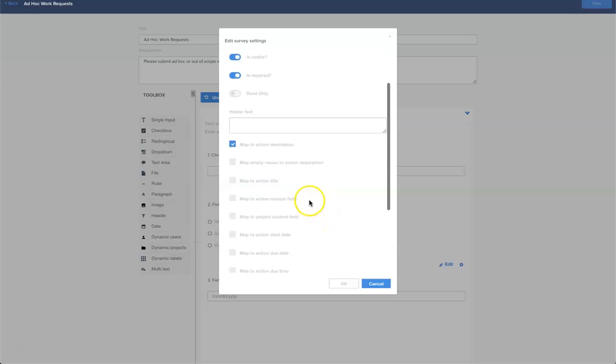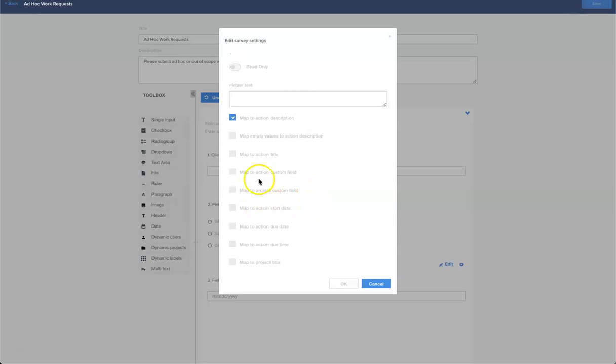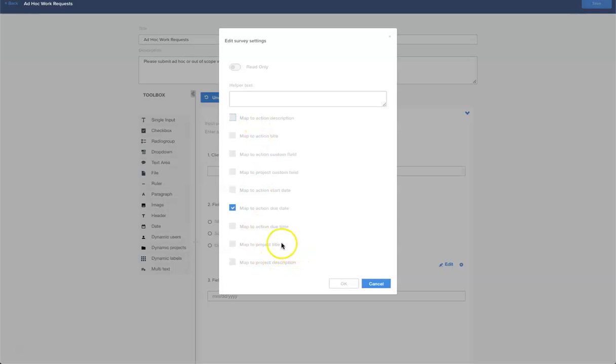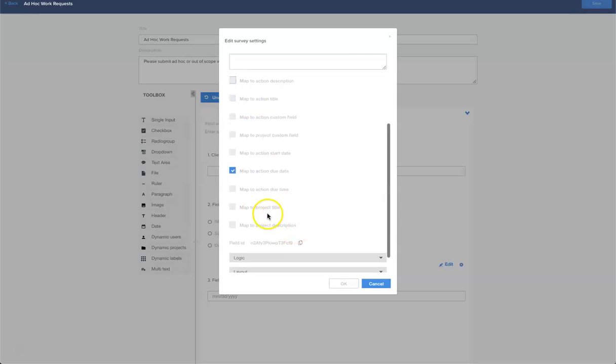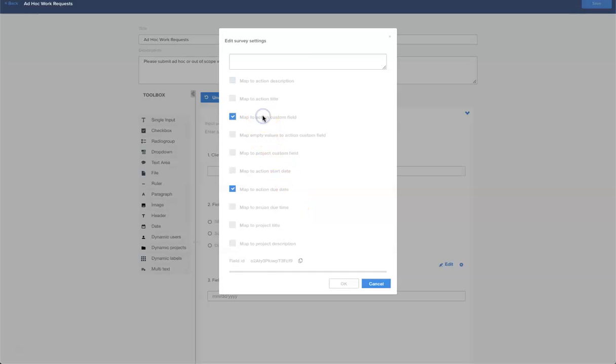There's a great way we can handle dates within Hive forms and action cards. We can map it to the action due date but we can also create an action custom field. What I can do now is when this form is submitted it will take a note of the date that was requested when it was submitted and also populate the due date of the action card. That means should the due date of the action card or the work to be done change, I still have a record on my action card of the original requested due date.